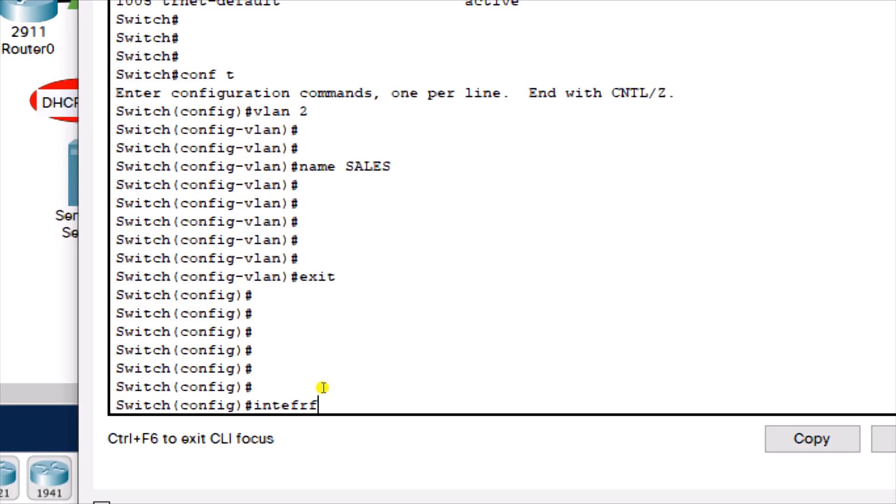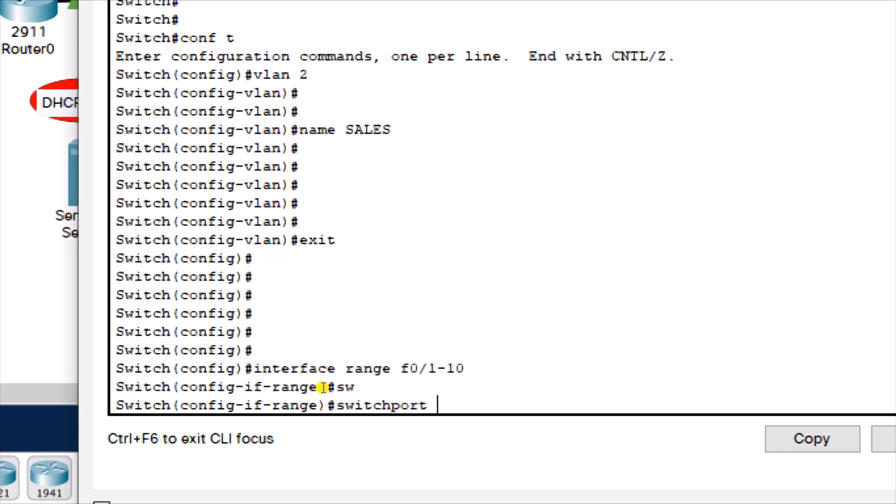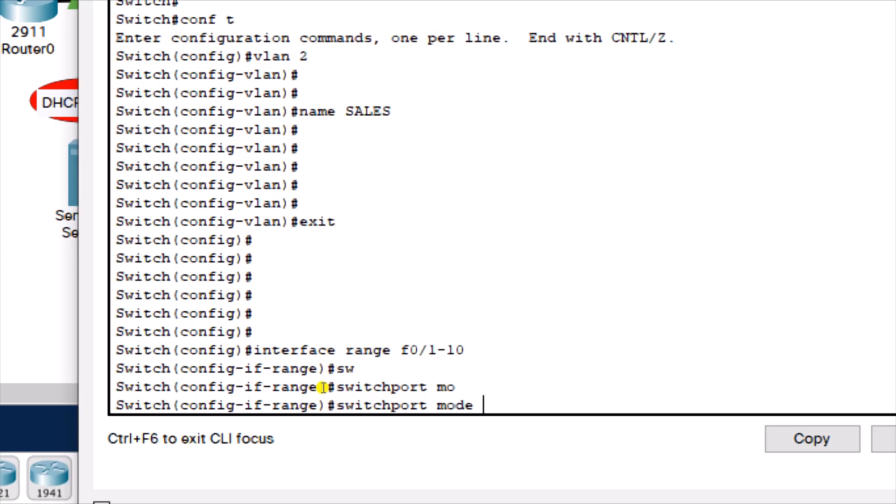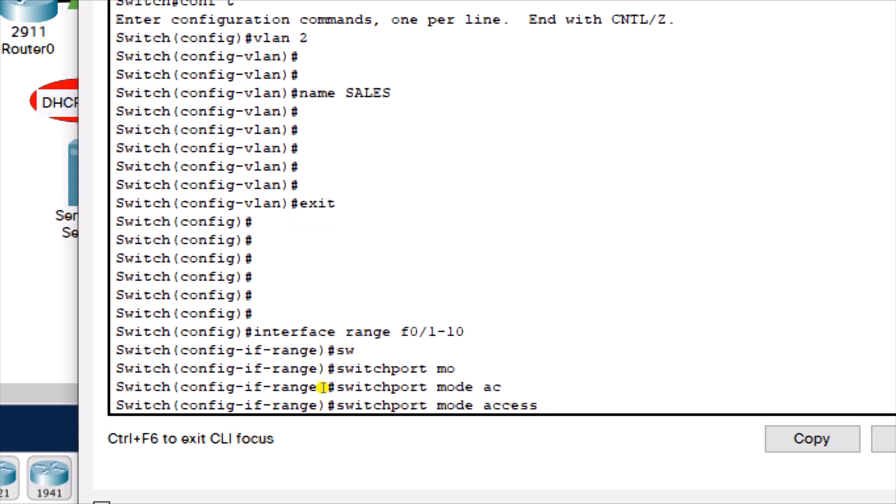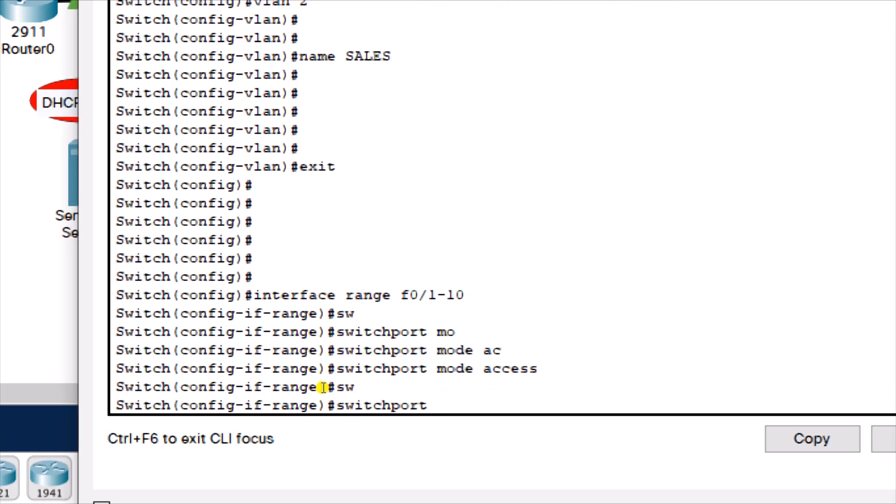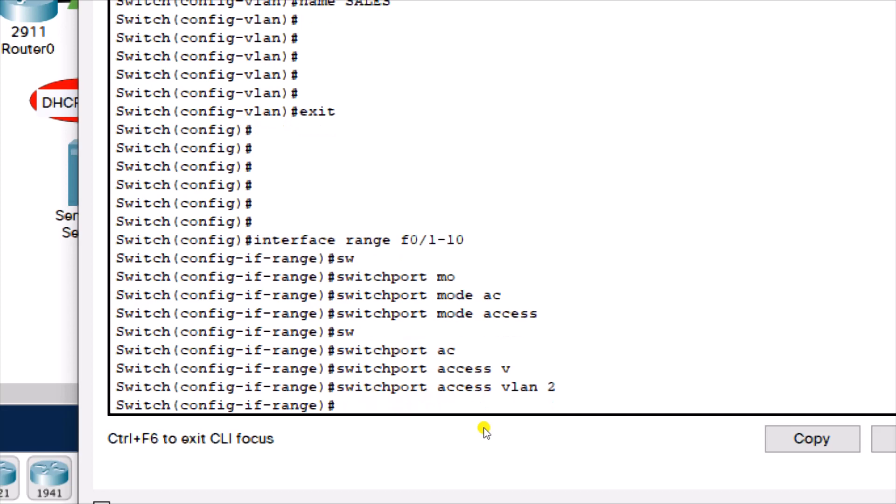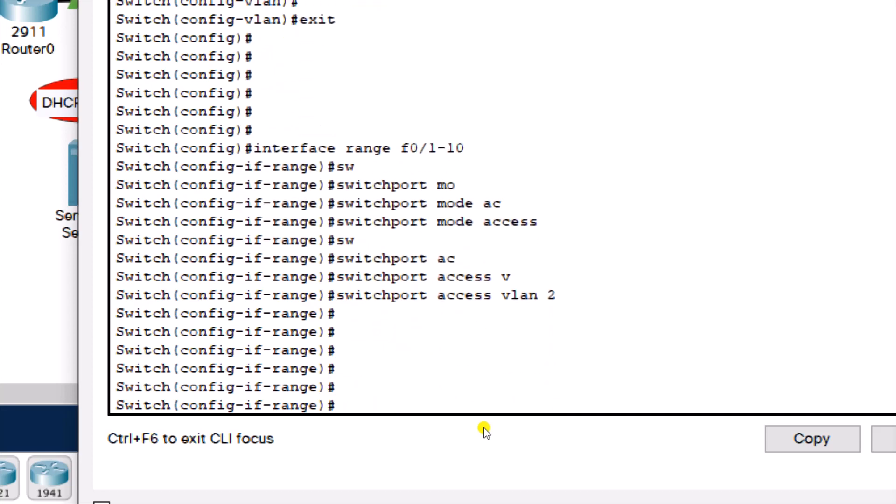Interface range F0 slash 1 to 10. I'm going to make sure that the ports are access ports using the switchport mode access. And then I'm going to use the switchport access VLAN 2 to assign all the ports that belong to this range from 1 to 10 to VLAN 2 using the statement switchport access VLAN 2.